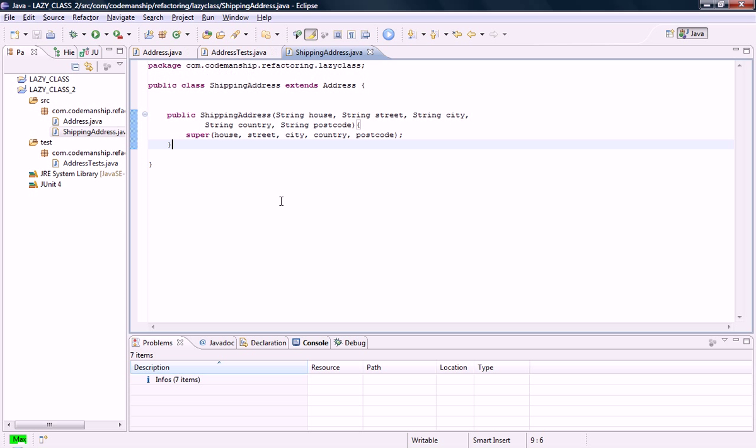And just to note that I'm running JUnitMax in the background here, so if any tests fail, it'll report that in our Problems tab.